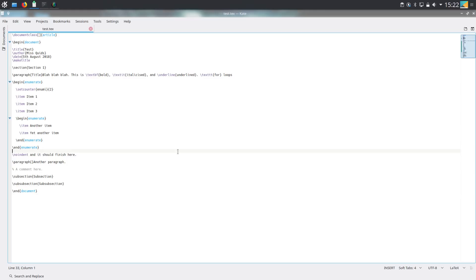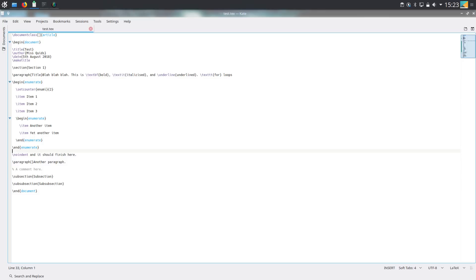Hello, it's Miss Quids again. In this video in the LaTeX tutorial series, I shall be going over tables, in particular the tabular and table environments. There are many different environments for making tables in LaTeX and I'm just going to focus on the ones and the particular features that I have found most useful in my time using LaTeX.